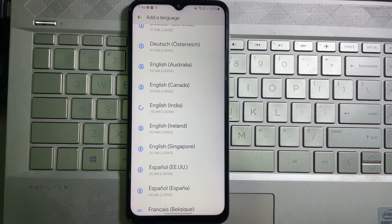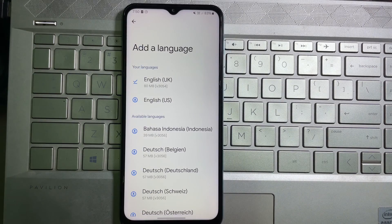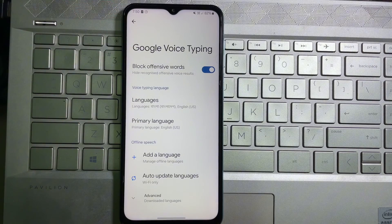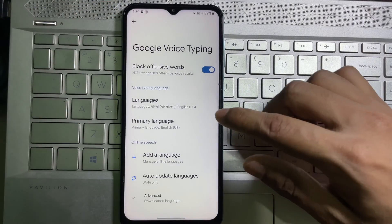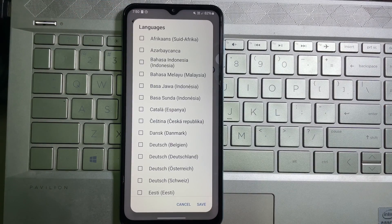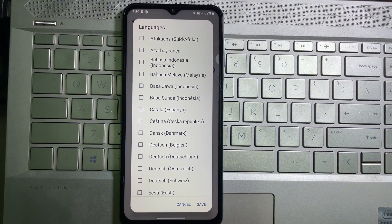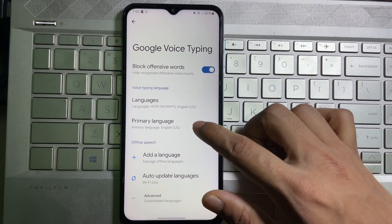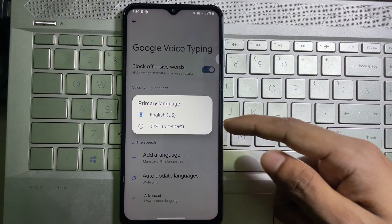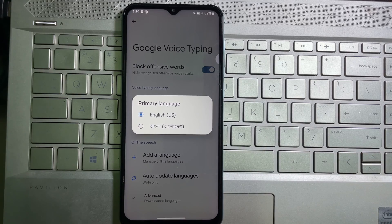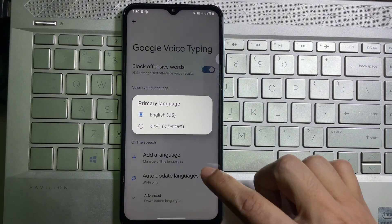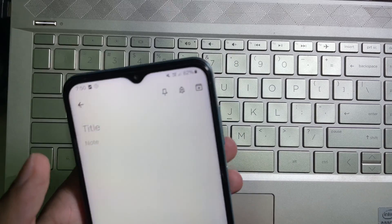It will start downloading. After downloading the language, go back and tap on Languages. Then select the language that you just downloaded, tap on Primary Language, and then select that language that we have just downloaded.